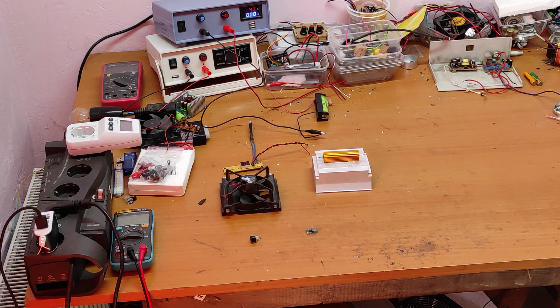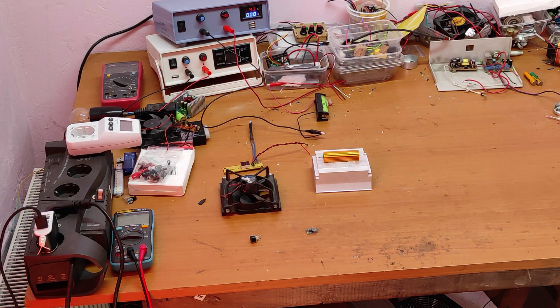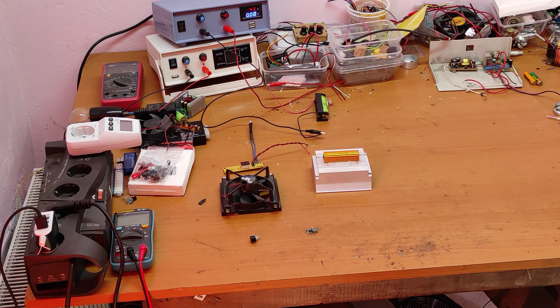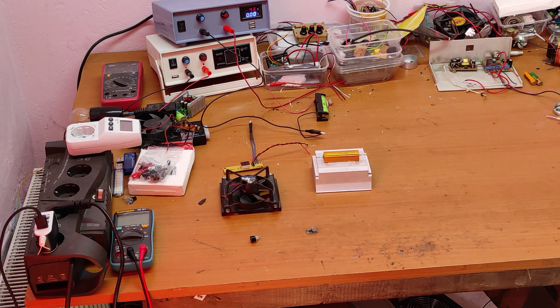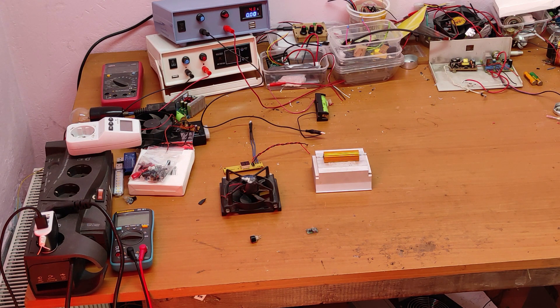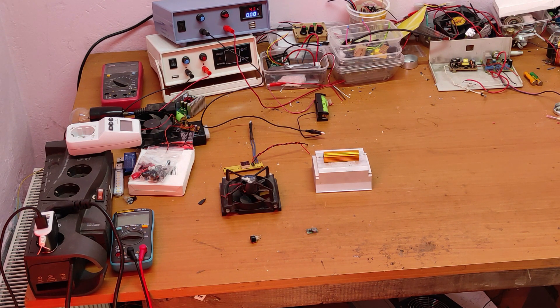Hello friends and welcome to my channel. If you watch this full video, you will learn how to make yourself a passive dummy load with active cooling.